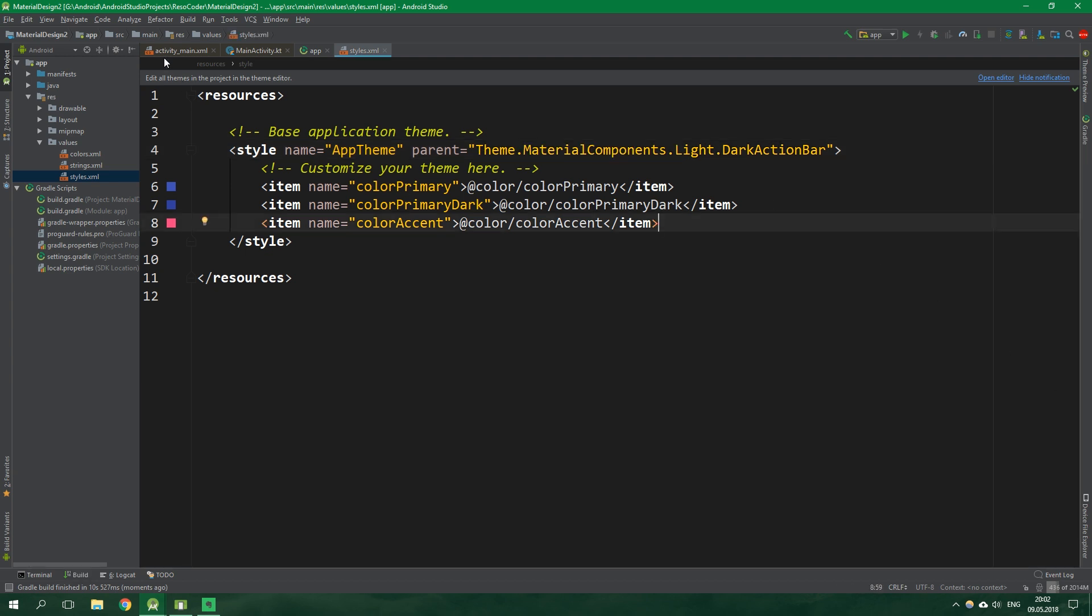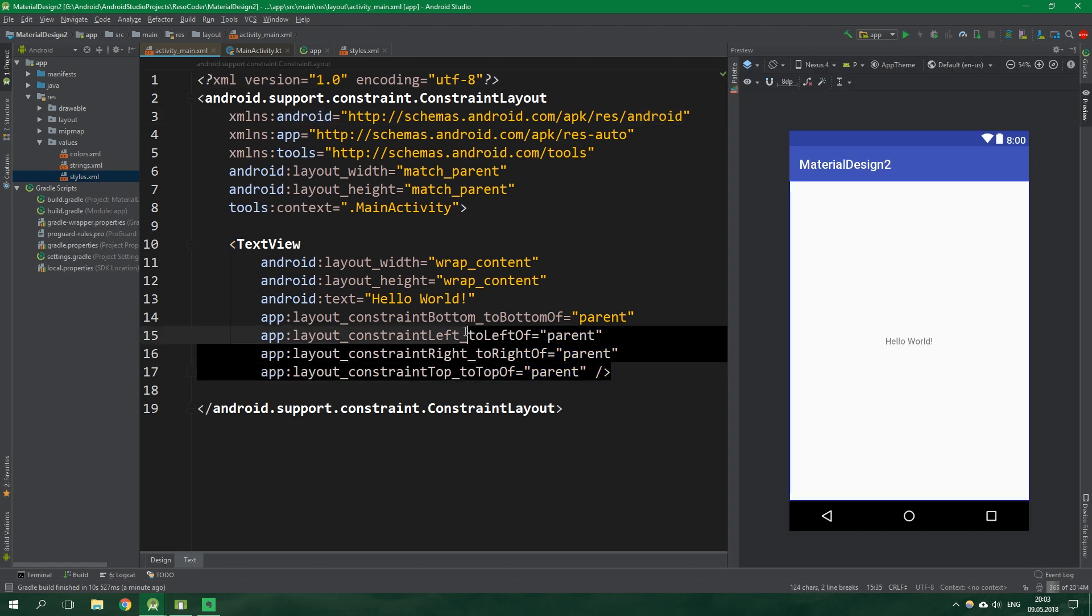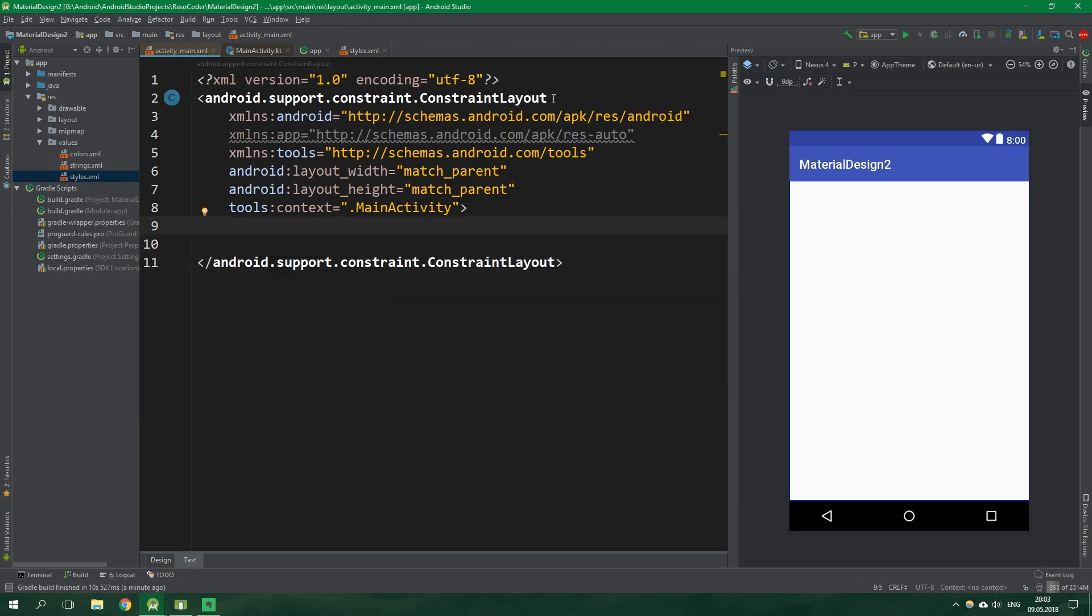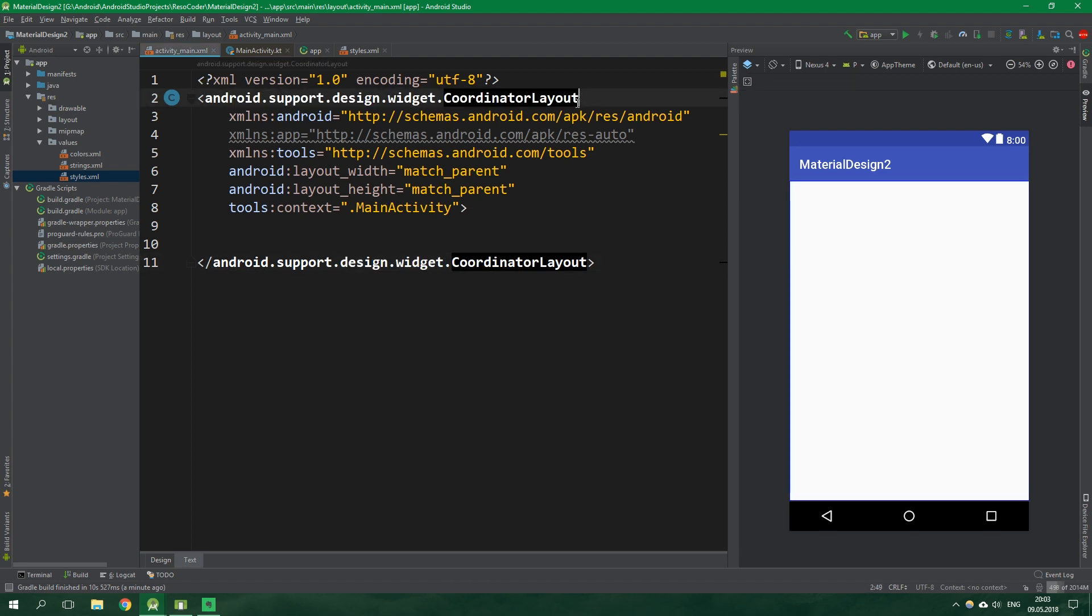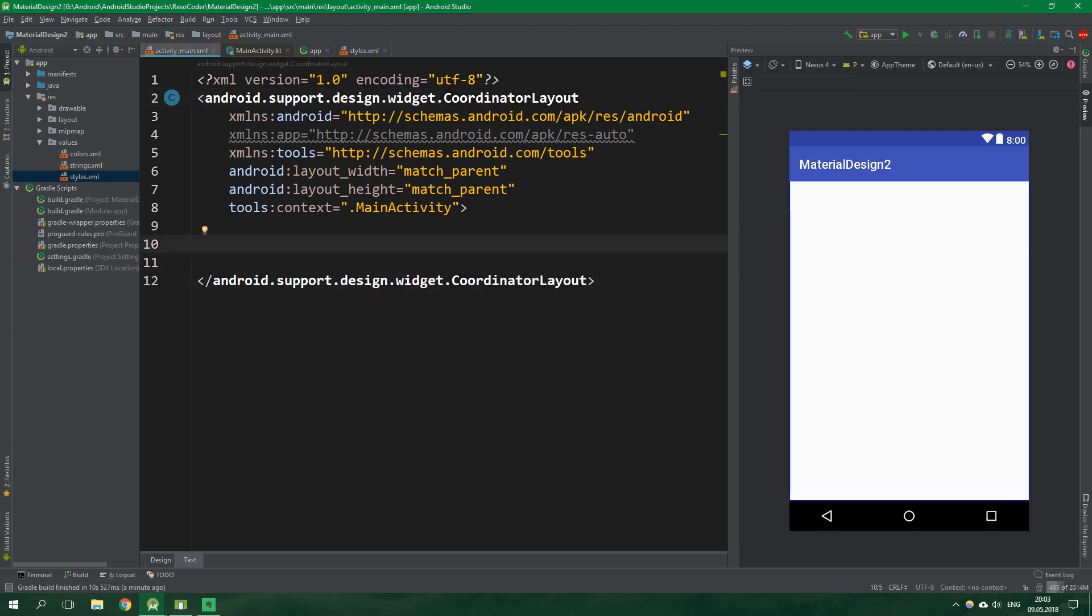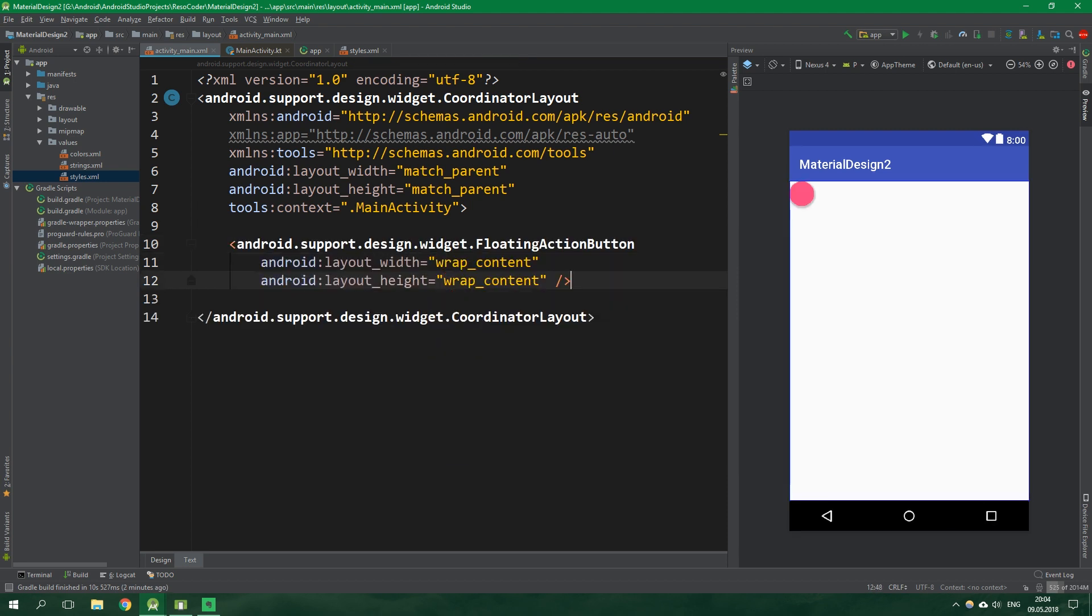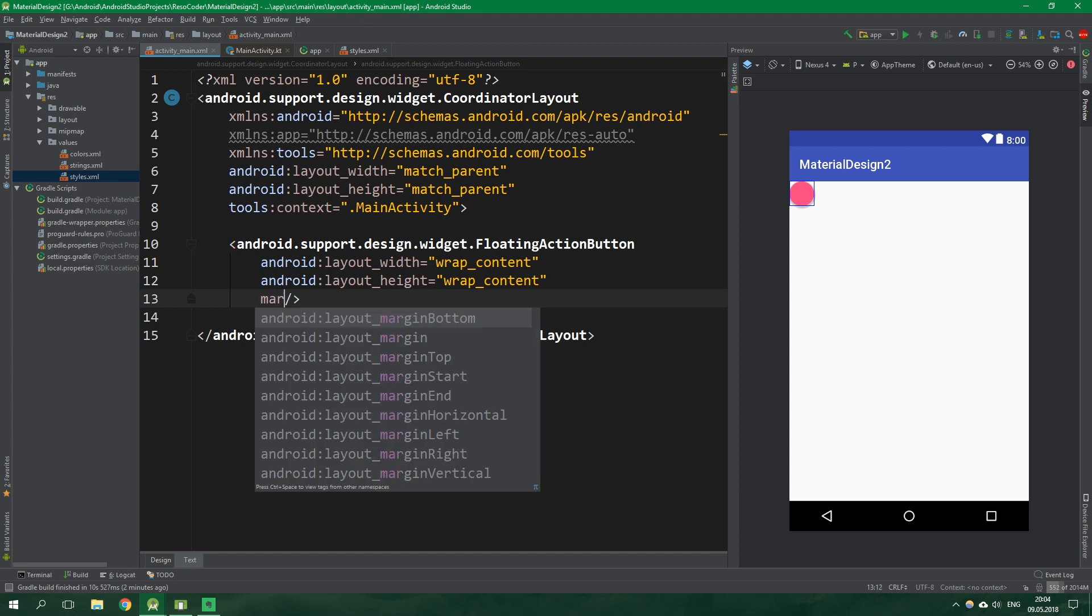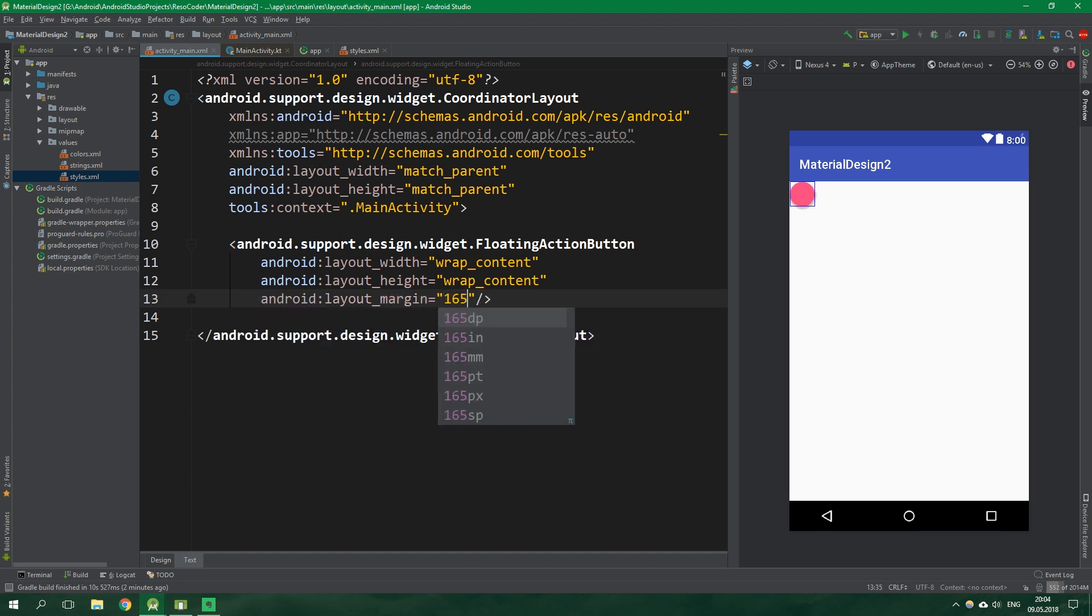Alright now let's go to activity_main.xml. We're going to delete this text view and the root layout will be a coordinator layout not a constraint layout. Change the opening and closing tag. Now we want to have a floating action button. Its width and height will be wrap content.